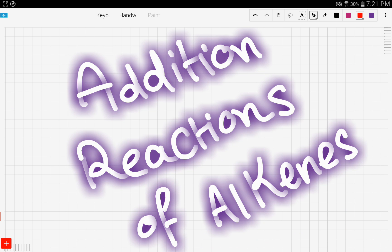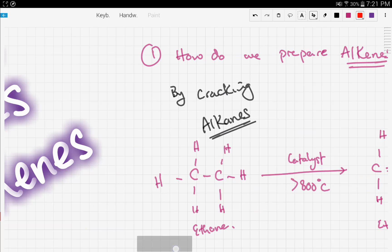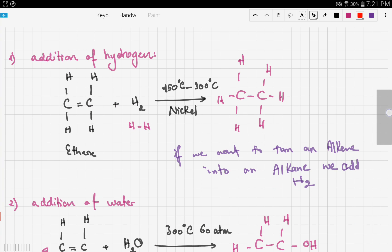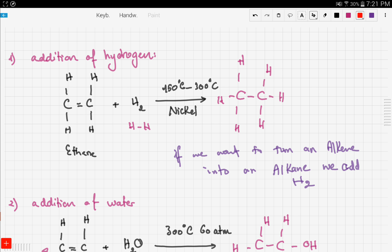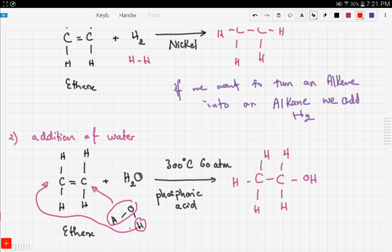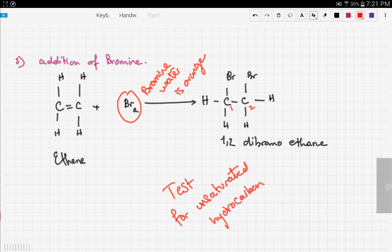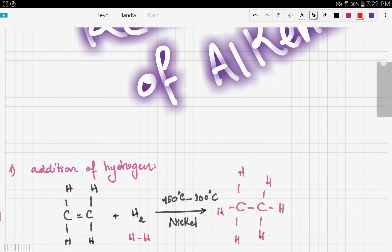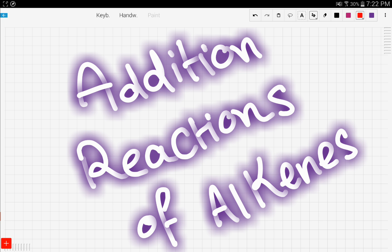To summarize: we talked about how to prepare alkenes by cracking an alkane. We also covered three addition reactions: adding hydrogen to turn an alkene into an alkane; adding water to produce an alcohol; and adding bromine water as a test for unsaturated compounds — if the color fades, the compound has double bonds. That's it for this video. In the next video we'll talk about polymerization, so stay tuned and good luck.